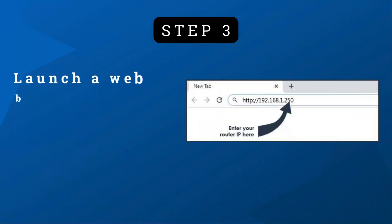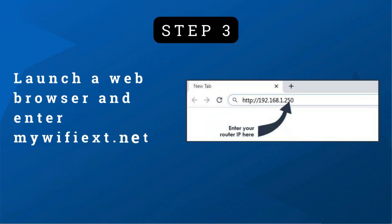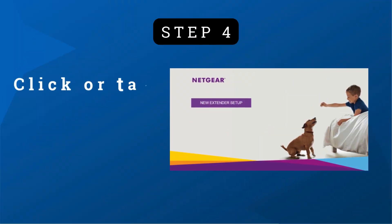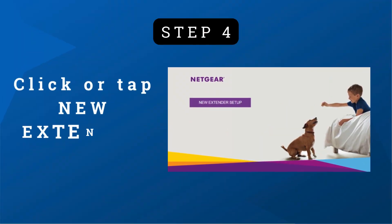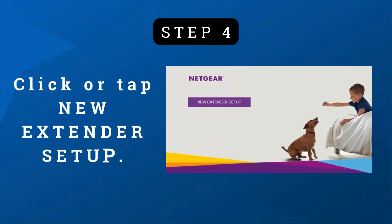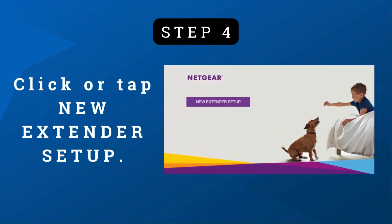Step 3: Launch a web browser and enter mywifiext.net or 192.168.1.250. Step 4: Click or tap new extender setup.